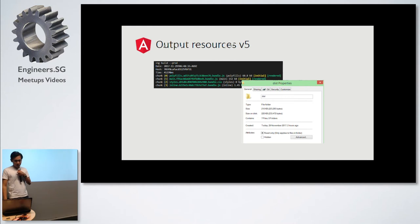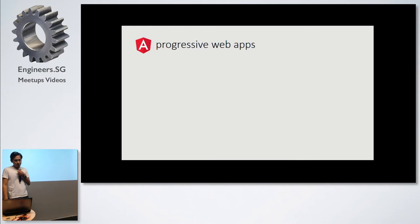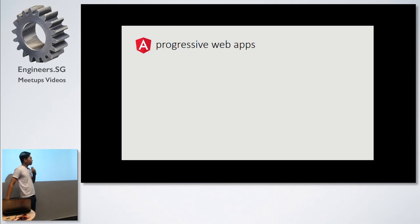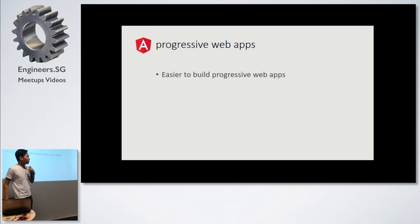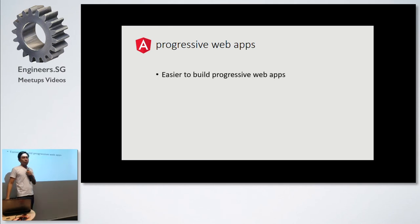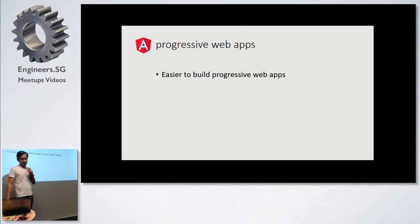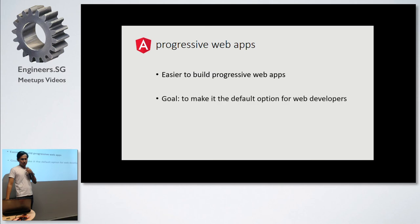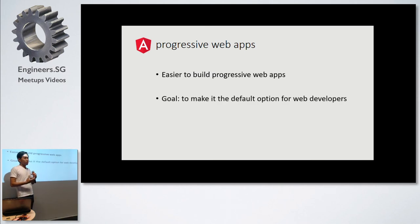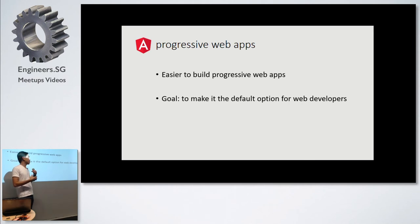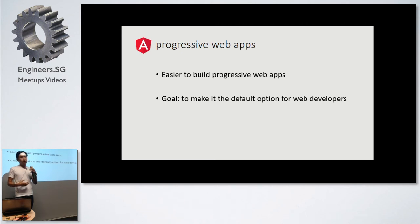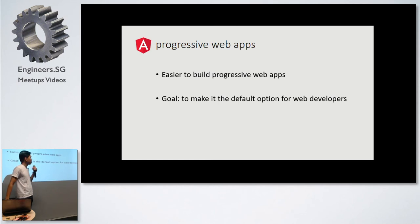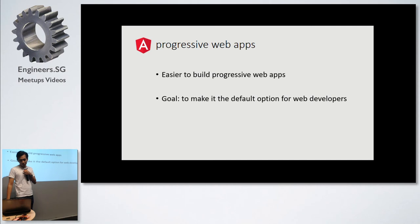The next update would be – I'm not sure if this is fully implemented, the goals that they wanted. Because the main goal for Angular for the next few release, I think it's in a beta as well. They wanted to build progressive web apps easier for developers. The main goal is to make it a default option for developers. Whenever you build an Angular website, I suppose it would be a progressive web app as a default.